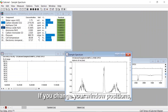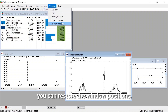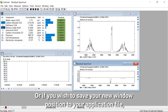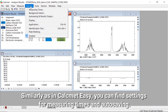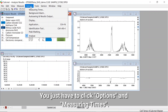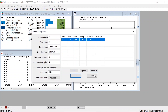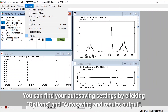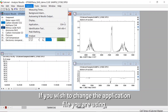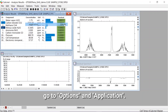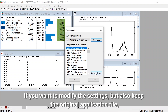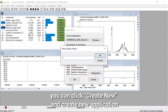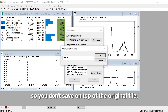If you change your window positions and wish to return to the original ones you can restore the window positions. Or if you wish to save your new window position to your application file you can click save position. Similarly as in Calcmet Easy you can find the settings for measuring times and autosaving — just click options and measuring times, or options and autosaving and results output. If you wish to change the application file go to options and application, click browse, and select the application file you want to use. If you want to modify settings but also keep the original application file you can click create new and create a new application so you don't save on top of the original file. Then click OK.